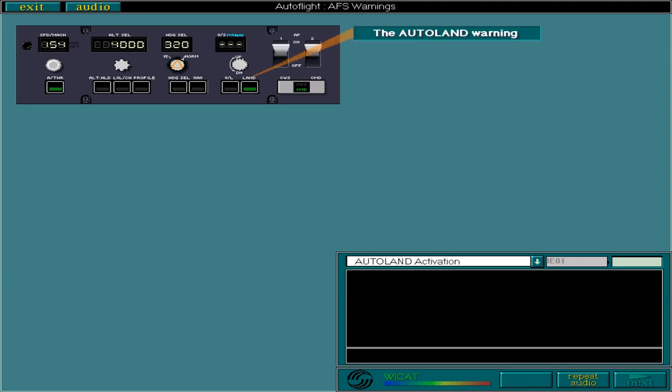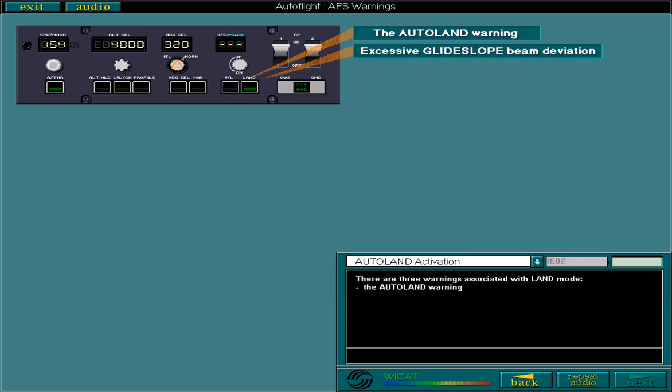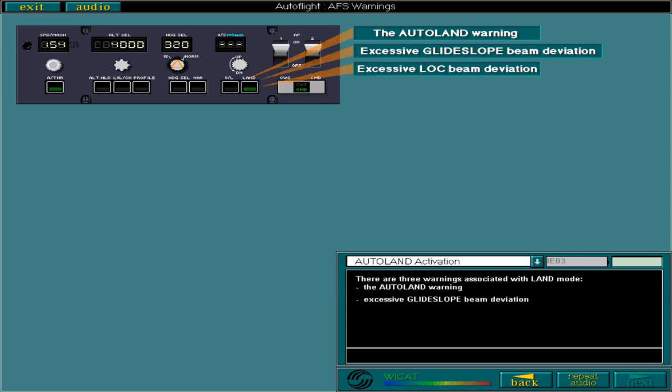There are three warnings associated with land mode: the autoland warning, excessive glide slope beam deviation, and excessive localizer beam deviation. Glide slope and localizer beam deviations have been covered in Flight Instruments and Navigation ATA 34, so let's concentrate on the autoland warning.